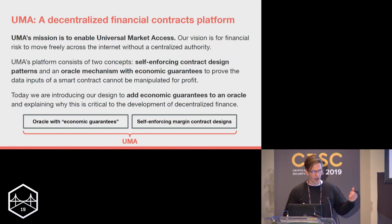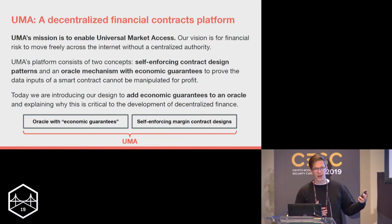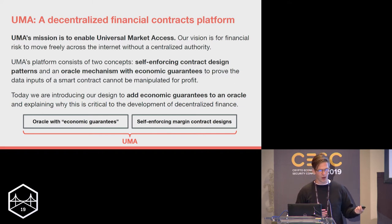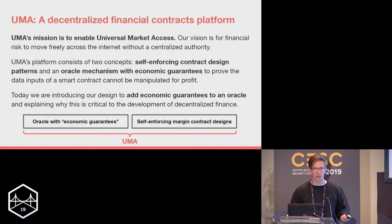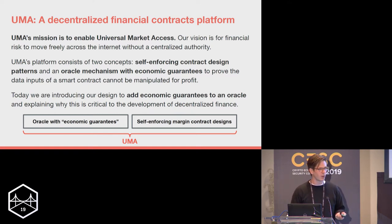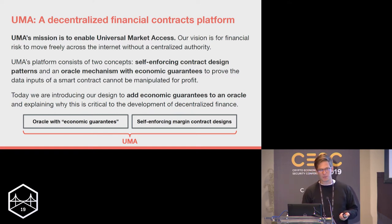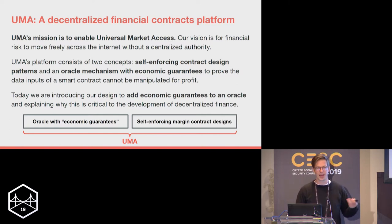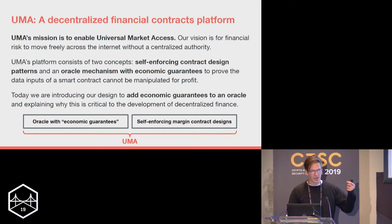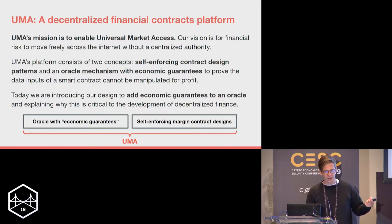There are two components to our framework. The first are what we call financial contract templates — design patterns to create financial products on blockchains. We have templates for creating synthetic tokens — tokens that can track anything with a price feed. We also just put out a research paper on building a decentralized BitMEX, another design pattern for decentralized levered derivatives.